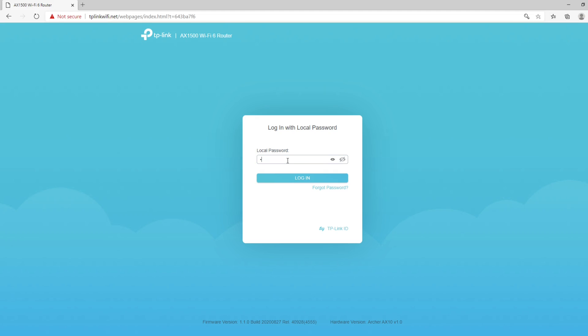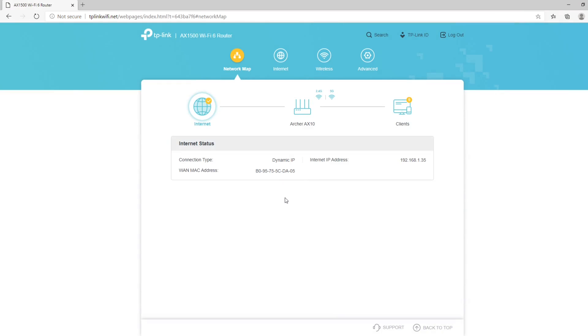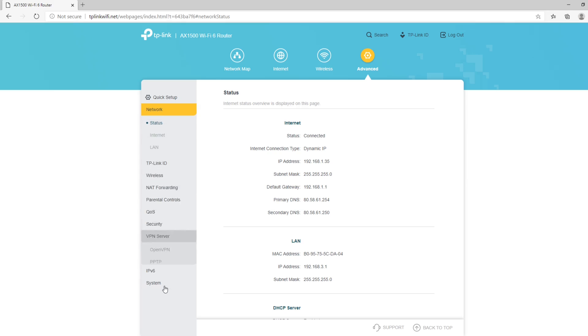Now, I'm going to type in the administration password. Once I'm in the management console, I'm going to click on Advanced. On the menu here on the left, I'm going to scroll down and click on VPN server. I'm going to click on OpenVPN.